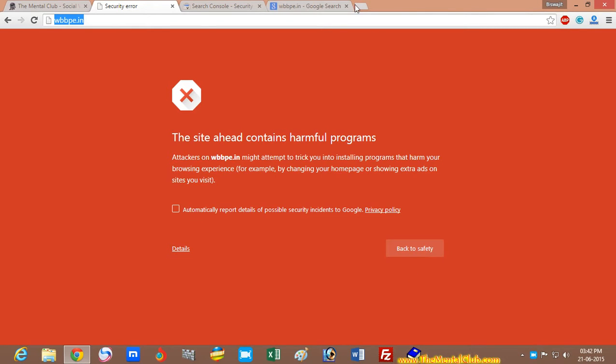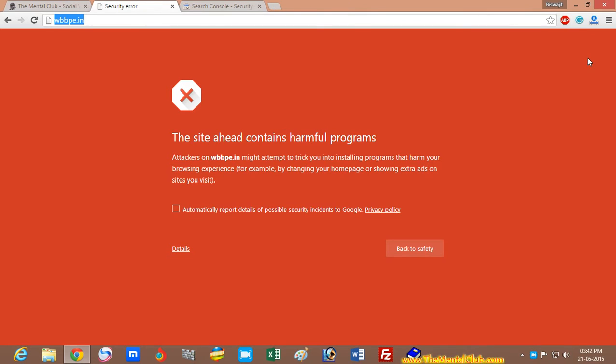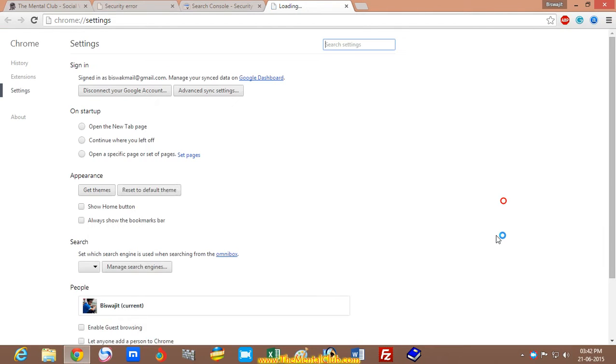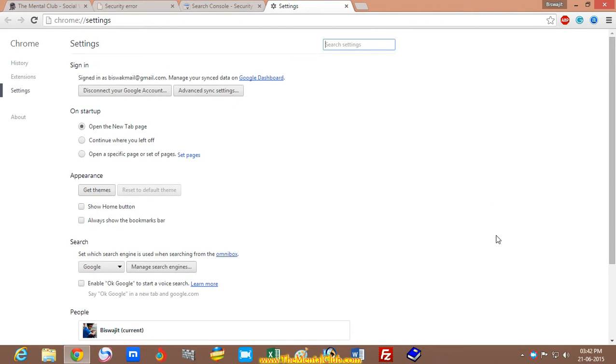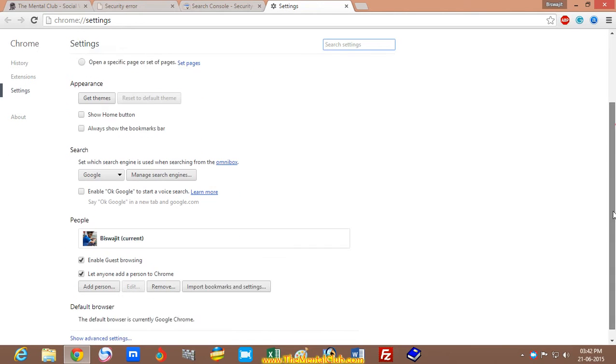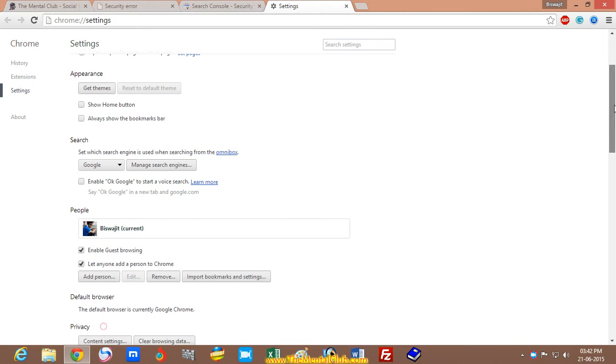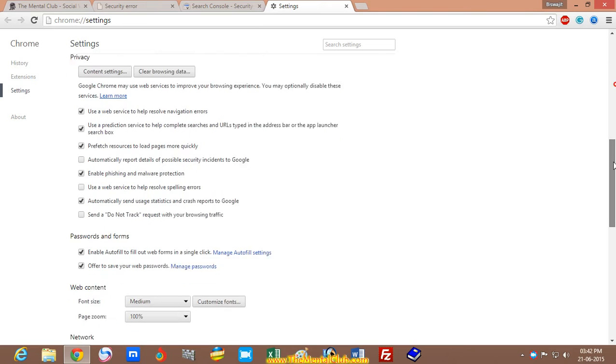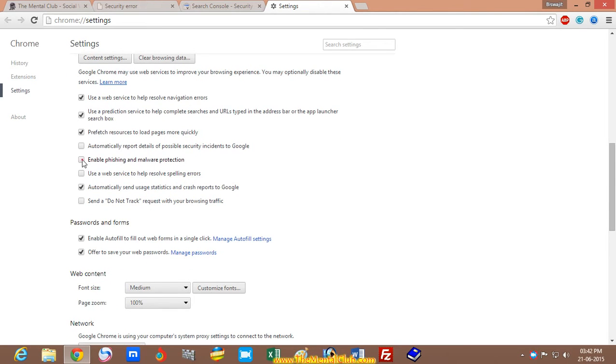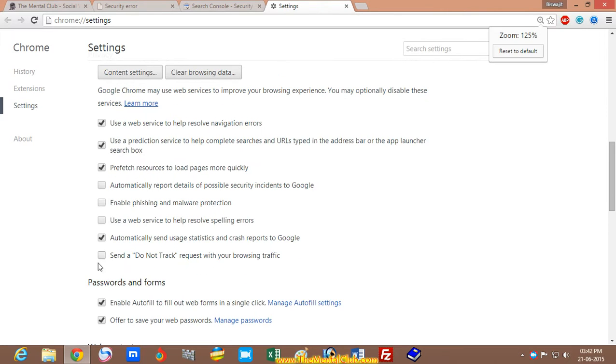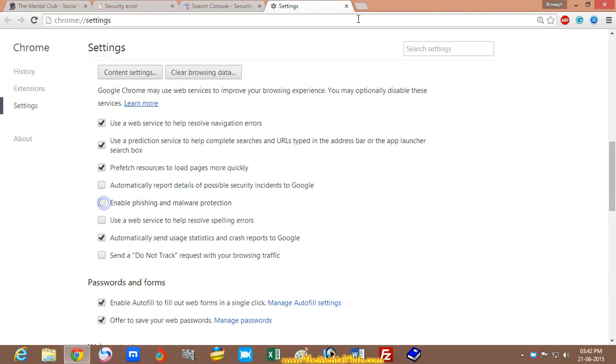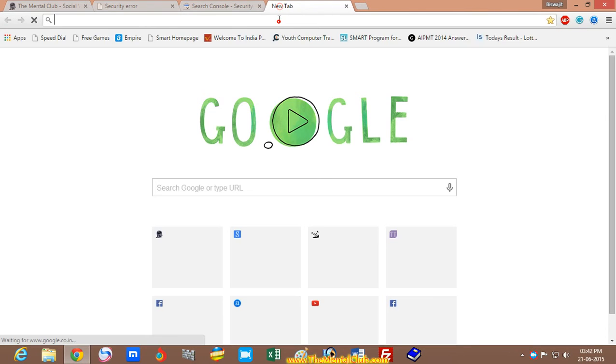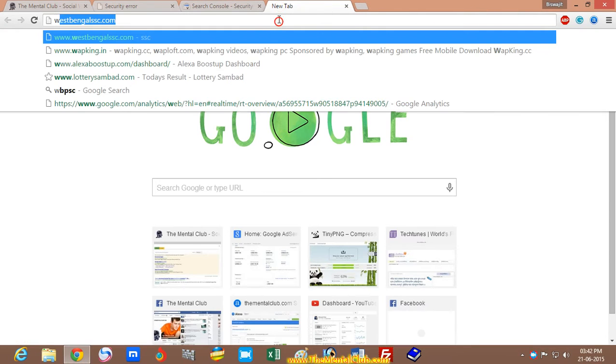If you are the visitor of this site, you can solve this problem. Just go to settings and click on show advanced settings, then uncheck the 'enable phishing and malware protection'. After unchecking, try to open this website again.